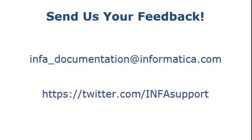If you have feedback on this demo or to request a demo on another topic, email us at info-documentation at informatica.com. You can also tweet us on the InfaSupport Twitter site.